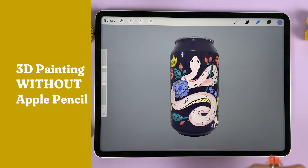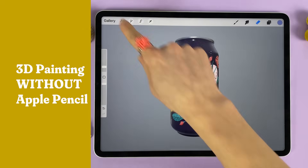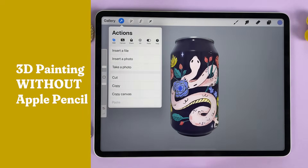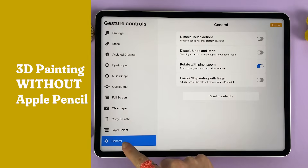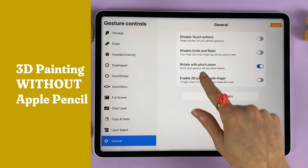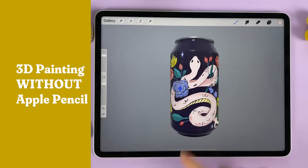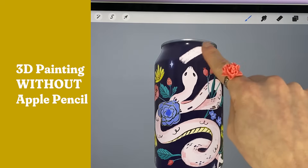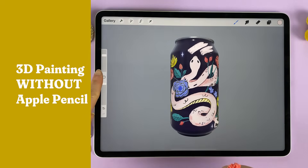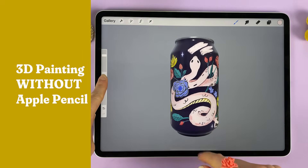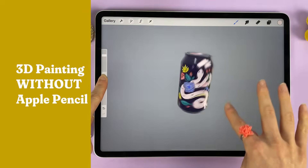Want to paint in 3D but don't have an Apple Pencil? No problem. Tap the wrench icon, go to the Preference tab, and tap Gesture Controls. In the General settings, there's an option to enable 3D painting with your finger. If you want to move the model, hold the Modify button between the sliders, and now you can move the object as normal.